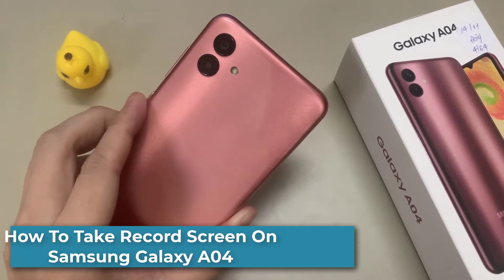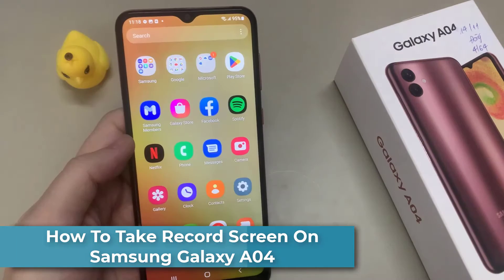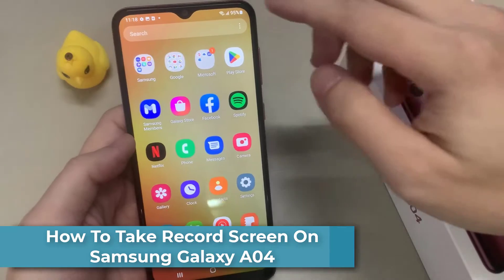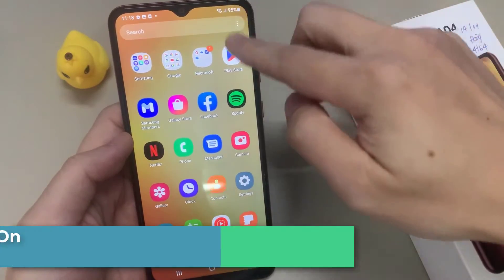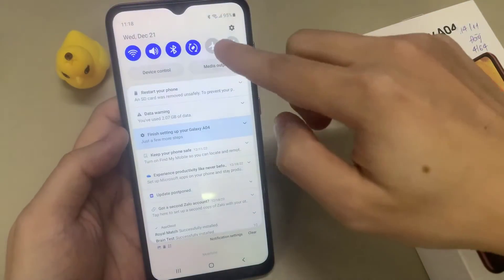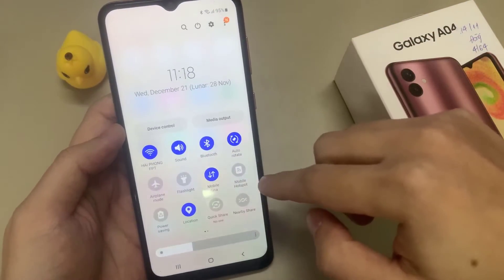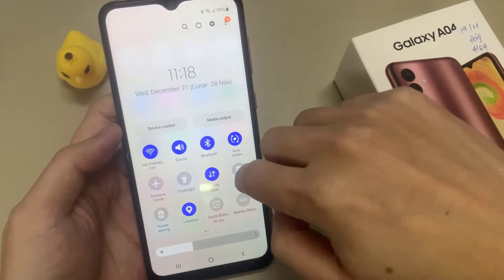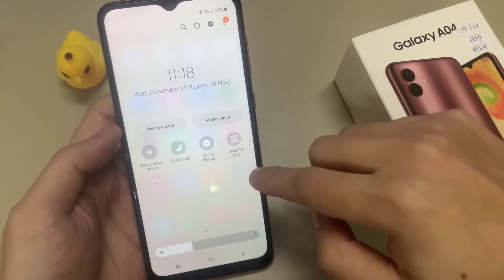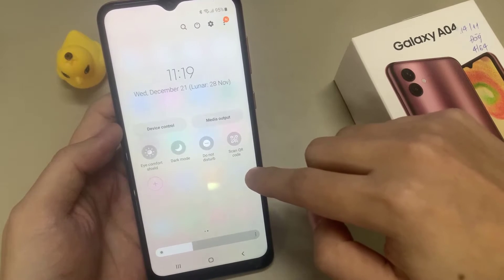Hi everyone! In this video, I will show you how you can record your screen on the Samsung Galaxy A04. Unfortunately, there's no pre-built screen recorder that comes with the Samsung Galaxy A04. I'm very sorry for that.